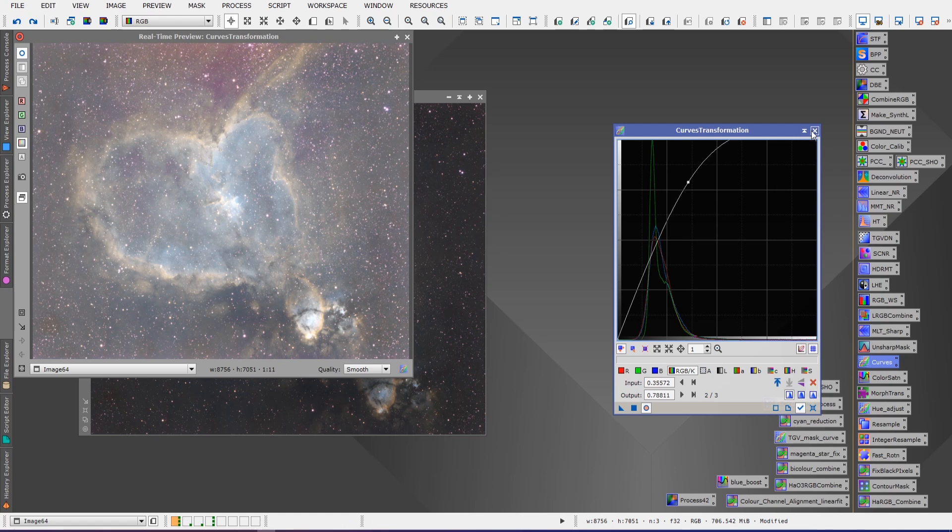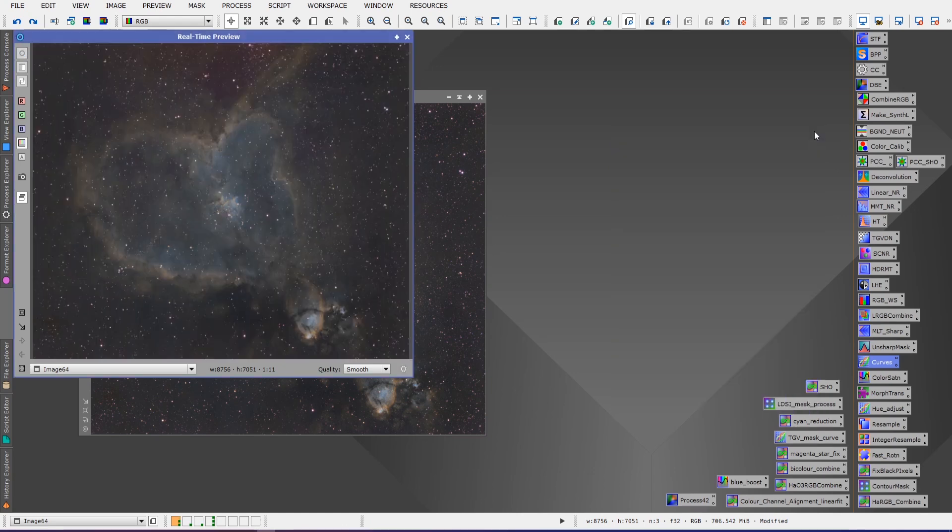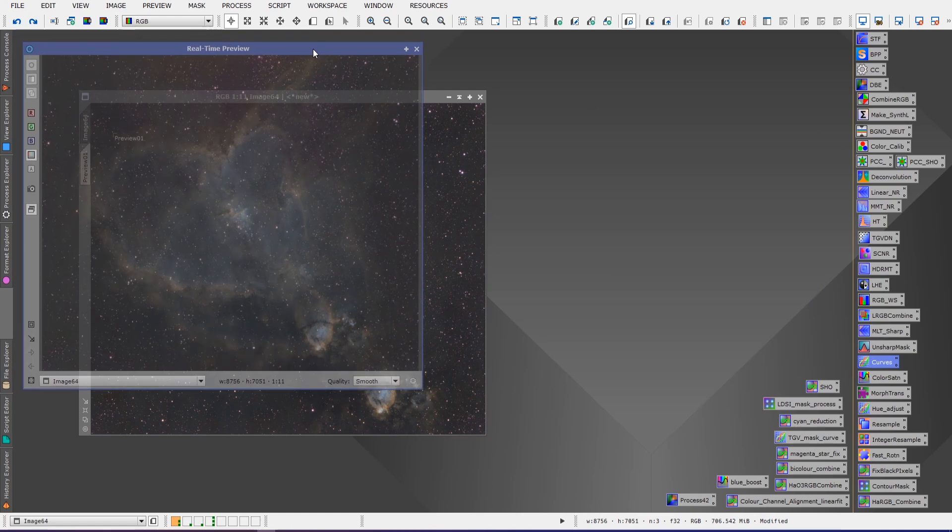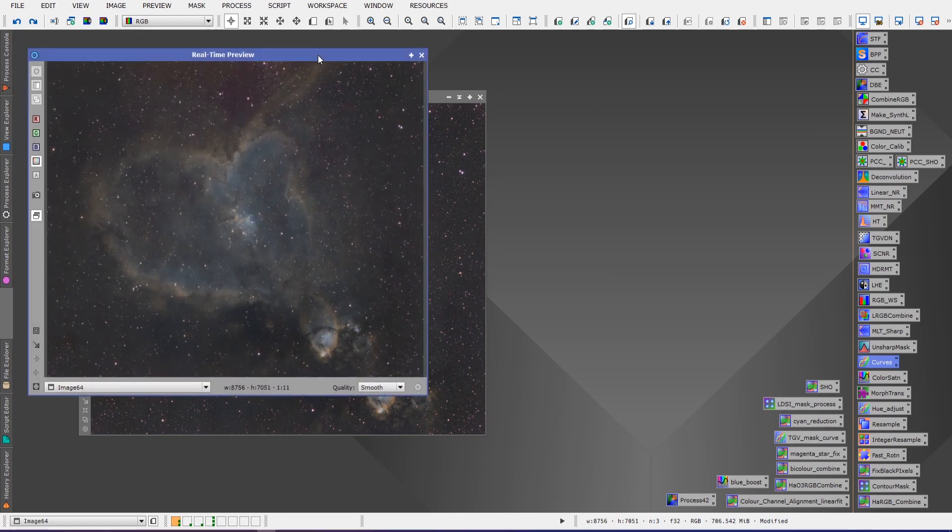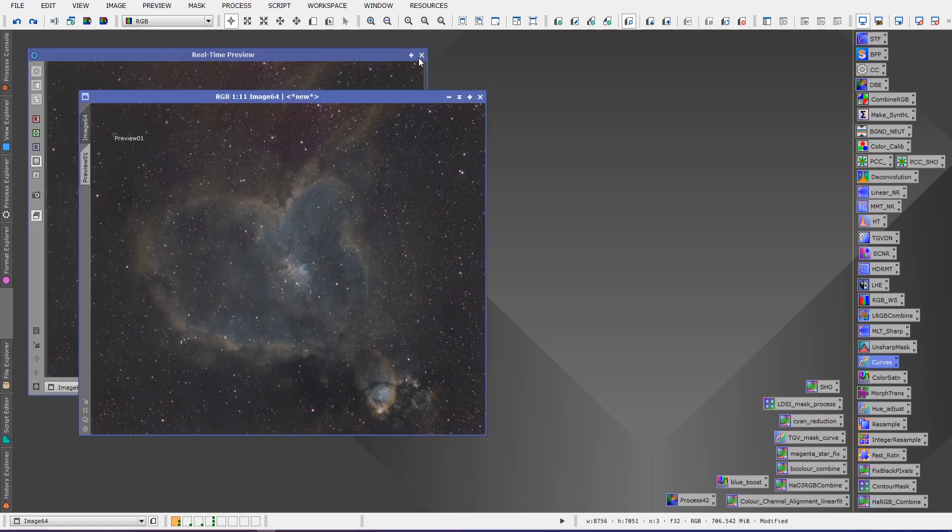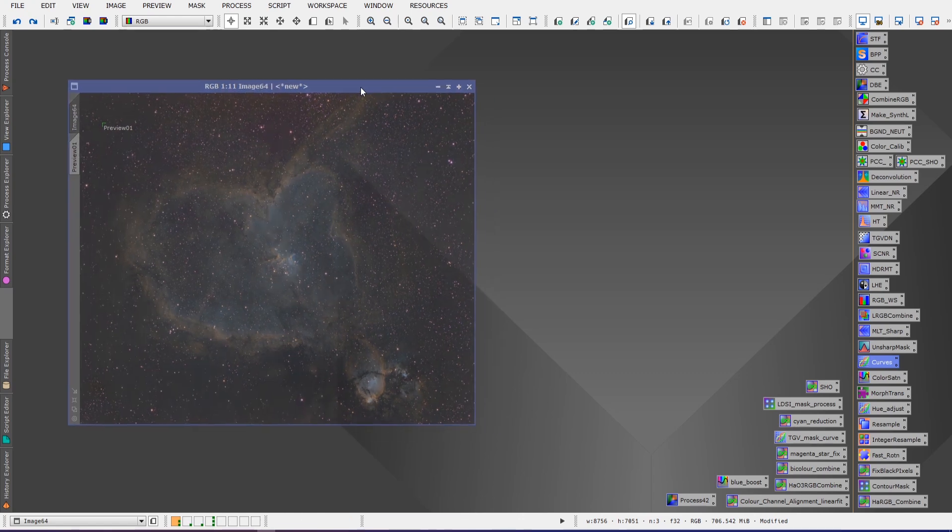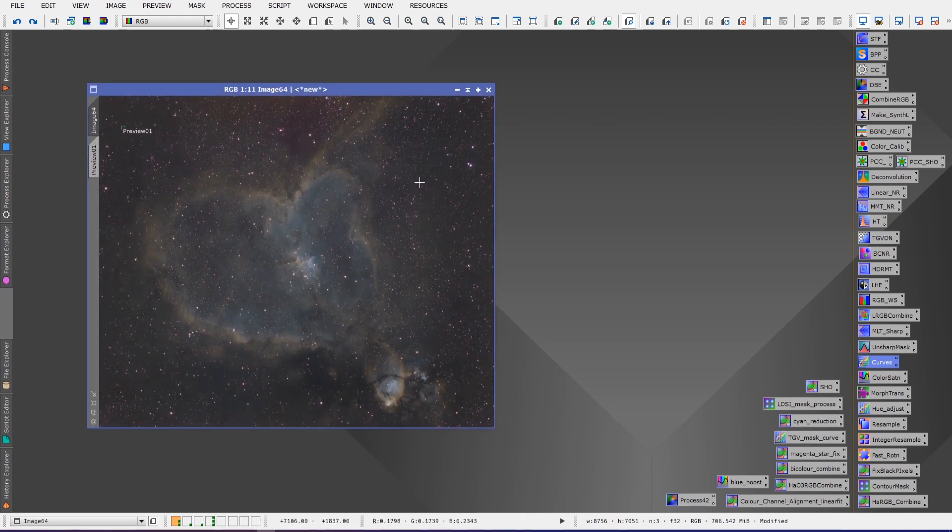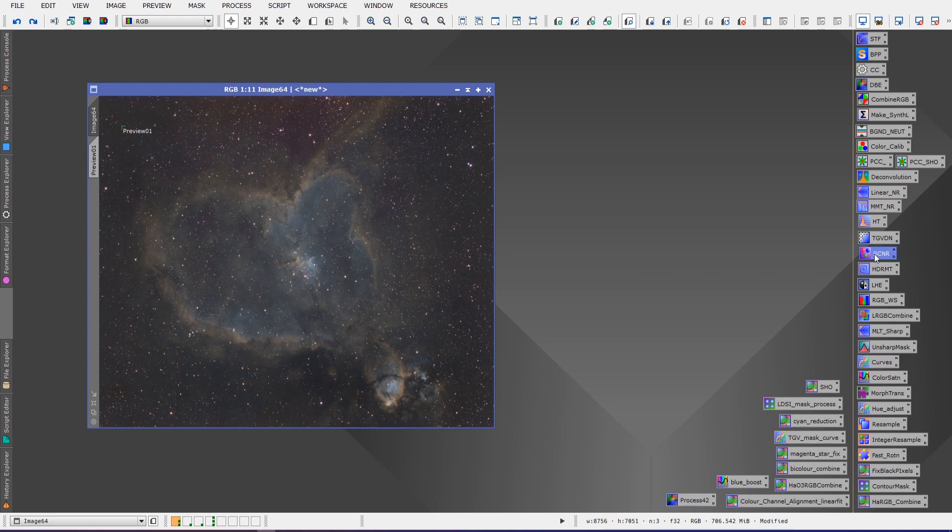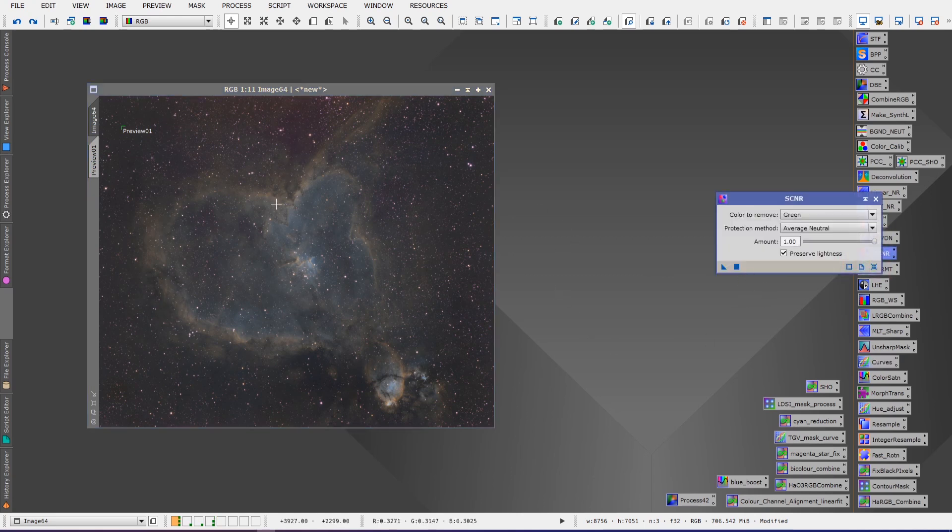Now the Dynamic Background Extraction usually takes care of most of that, but there are some cases where it may not and you might need to do some correction to the image.